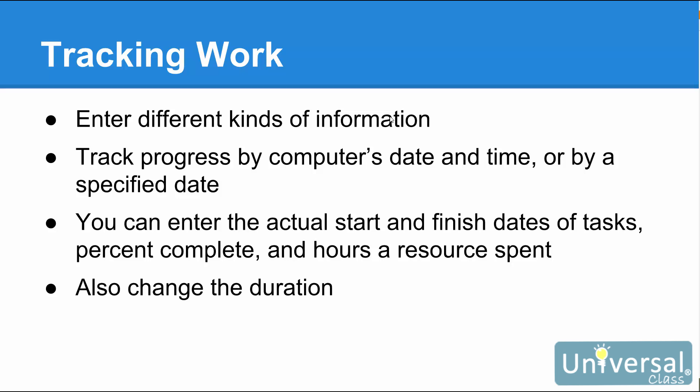In addition, you can enter the actual start and finish dates of tasks, the percent complete as we learned in the last lesson, and the hours a resource spent on a task. If you think a task will take more or less time than originally scheduled, you can change the duration. What's more, you can enter materials and use fixed costs for expenses such as outsourcing fees or shipping costs.